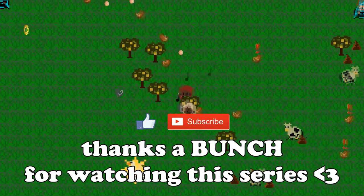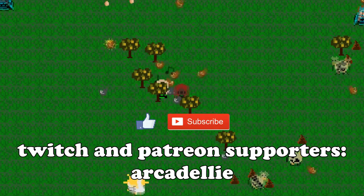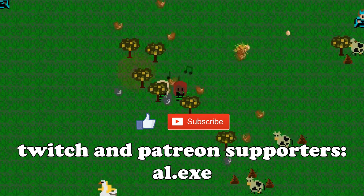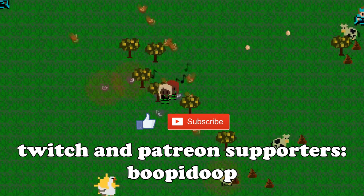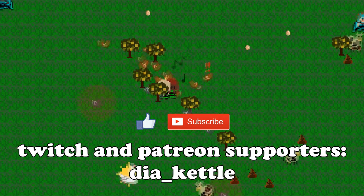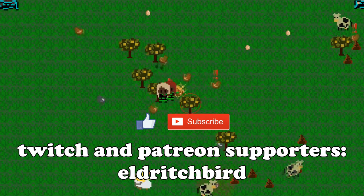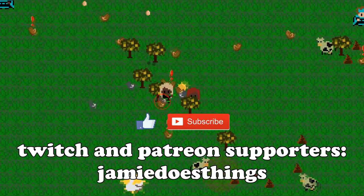Thanks for watching! On screen now are this month's patrons and Twitch subs—thank you so much for your support. Like and subscribe if you enjoyed this sort of thing, and check out the description for some really cool links as well as ways to support this channel.